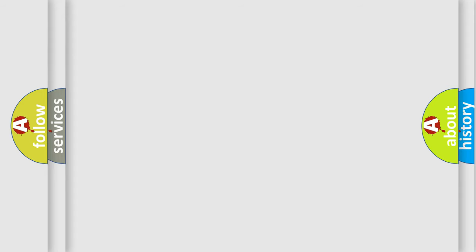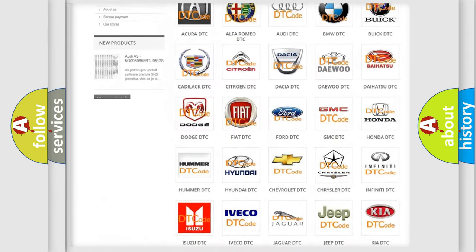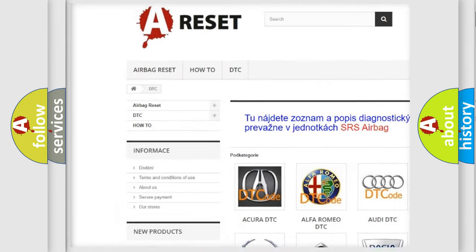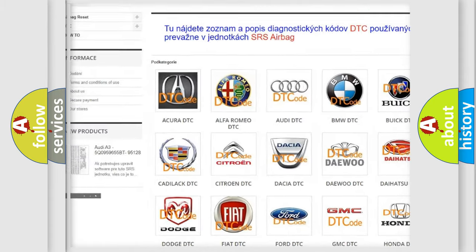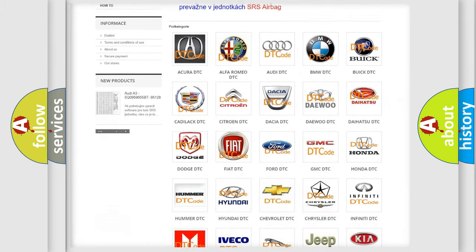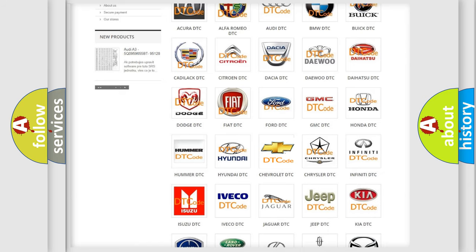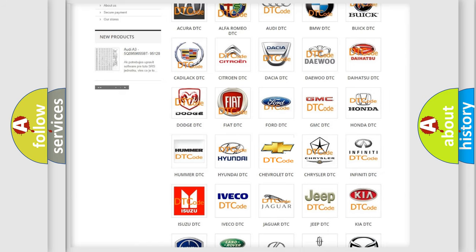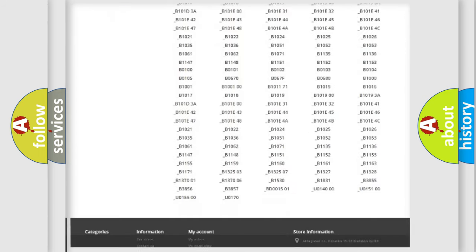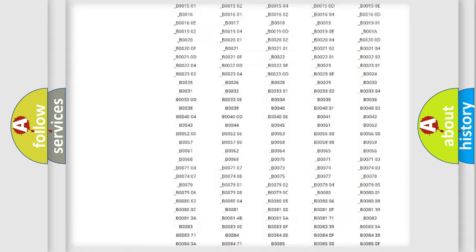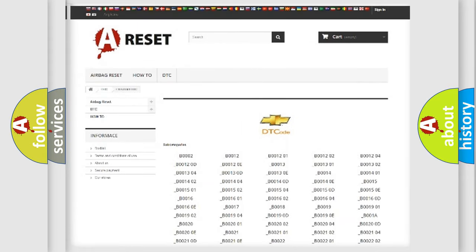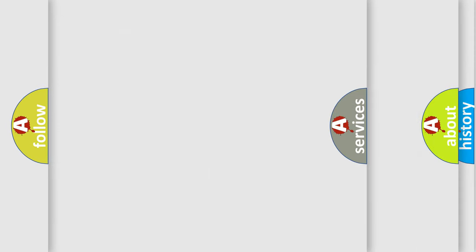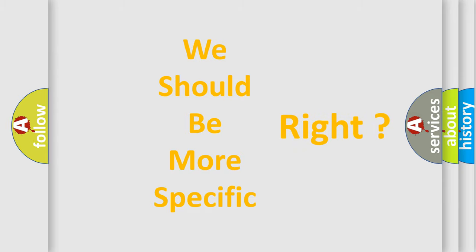Our website airbagreset.sk produces useful videos for you. You do not have to go through the OBD2 protocol anymore to know how to troubleshoot any car breakdown. You will find all the diagnostic codes that can be diagnosed in Chevrolet vehicles, and many other useful things. The following demonstration will help you look into the world of software for car control units.